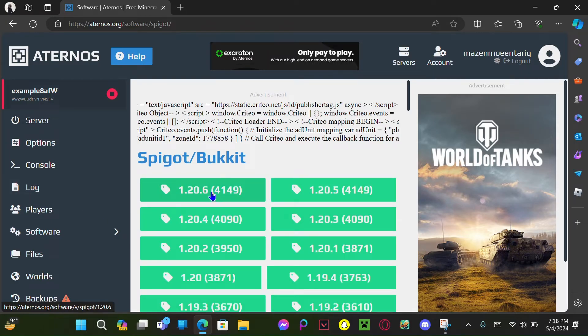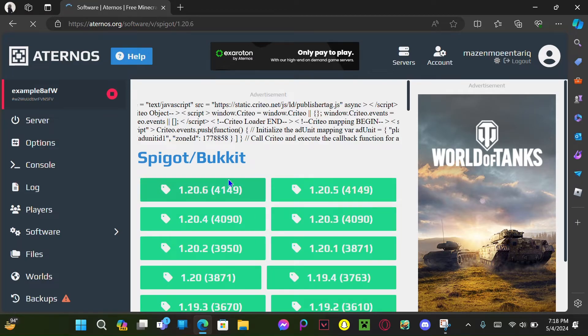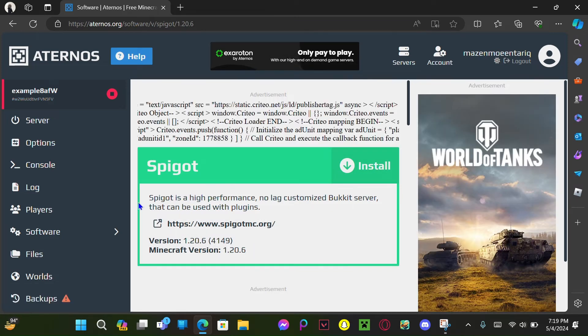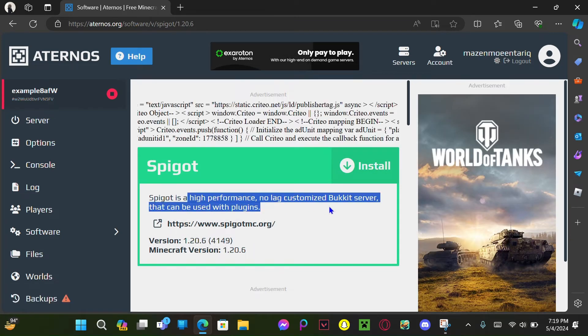1.20.6, this is the latest version. Make sure to select what version you and your friends are in Minecraft, or just your server. Now Spigot right here...